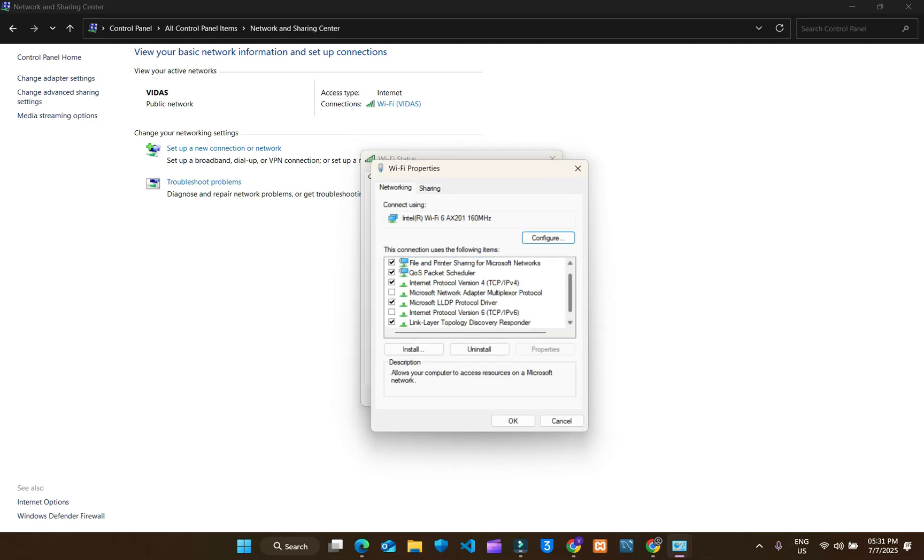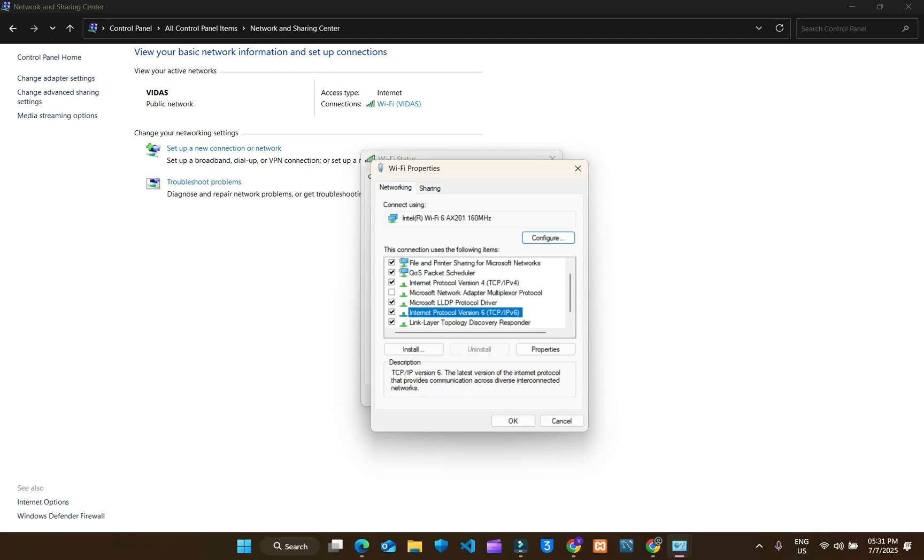Now uncheck this option: TCP IPv6. This is checked. Uncheck this option. Click on OK.